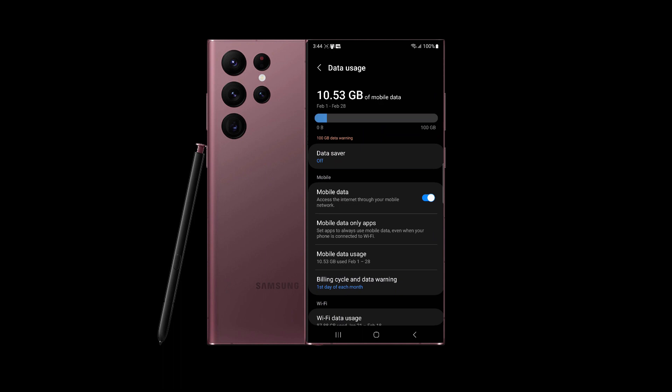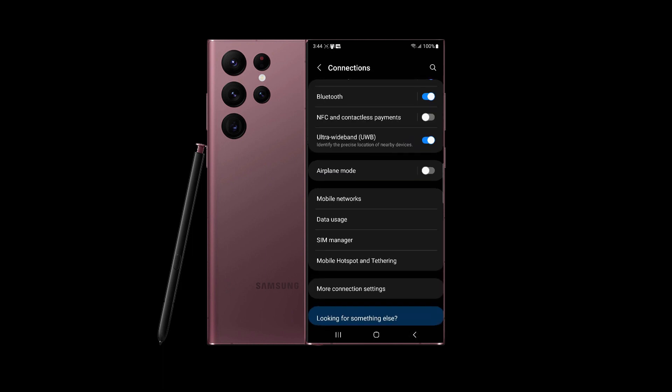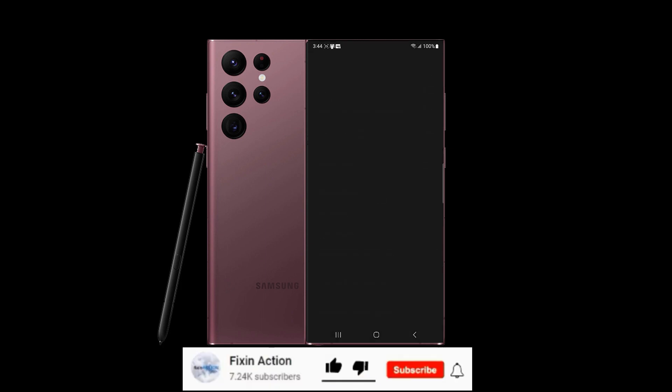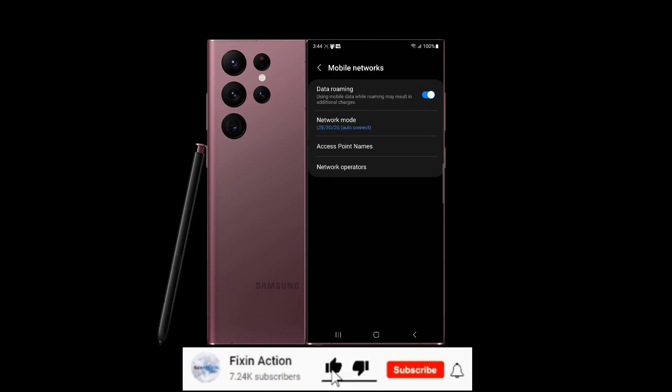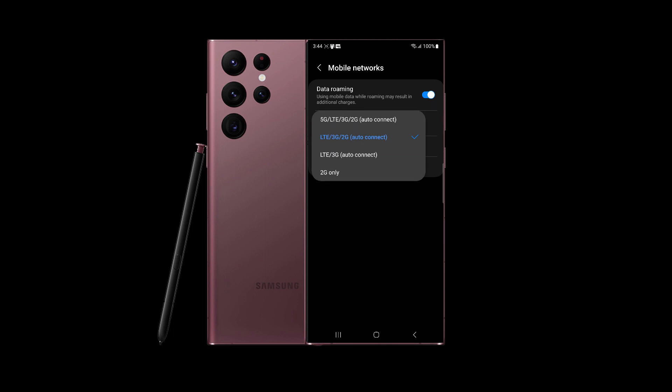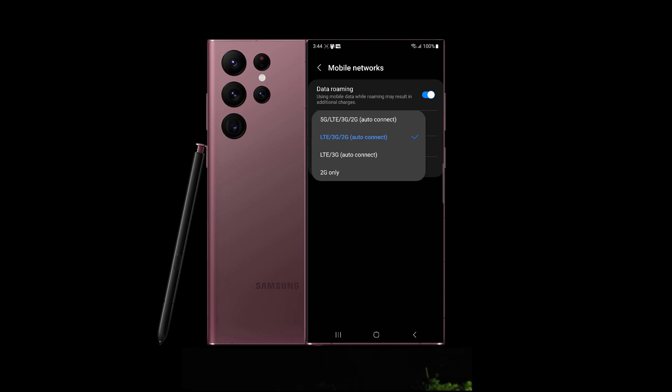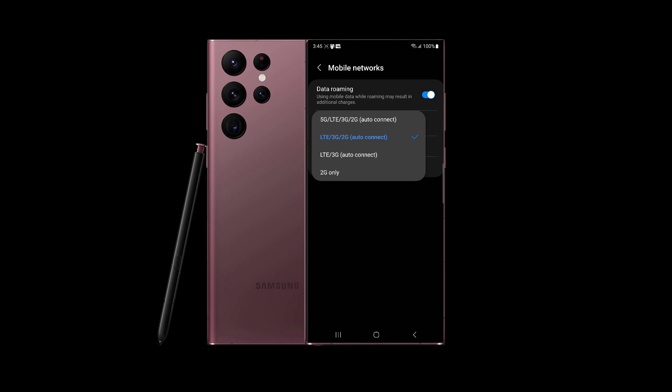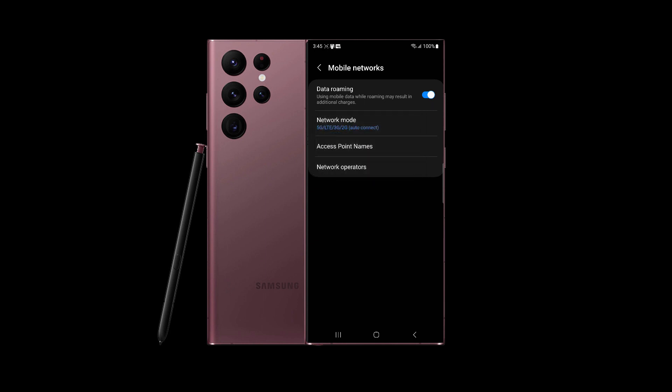Go back and here you will see Mobile Networks. Tap on that and check the network mode. If you are on 2G or 3G, your data may be slower. Try to select, if your carrier supports 5G network, tap on 5G/LTE/3G/2G Auto Connect. This will refresh your data signals and you should be able to get 5G internet.